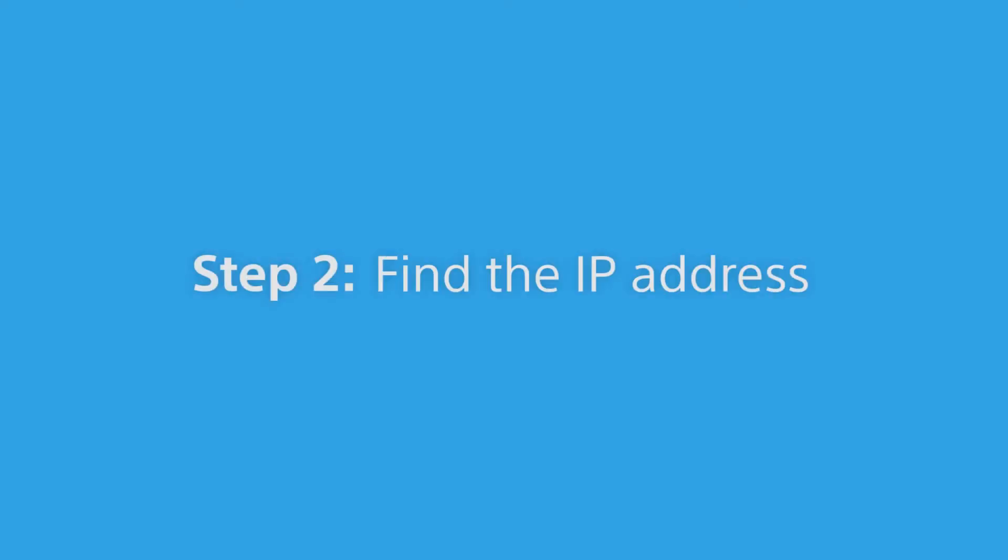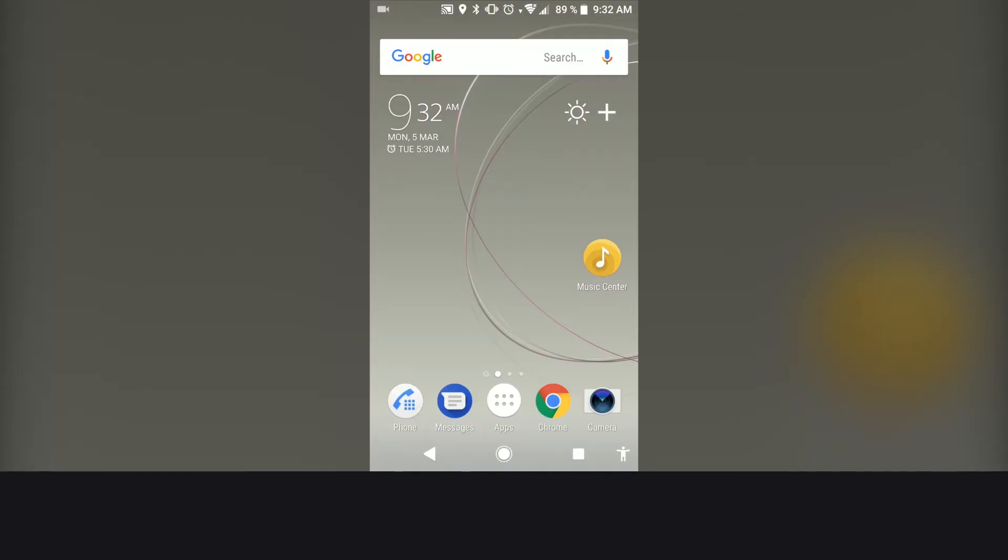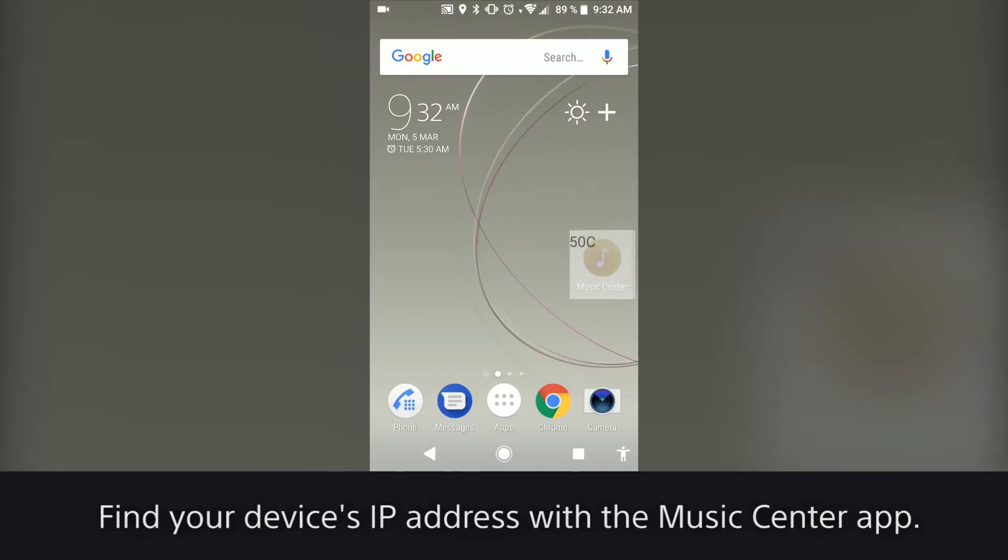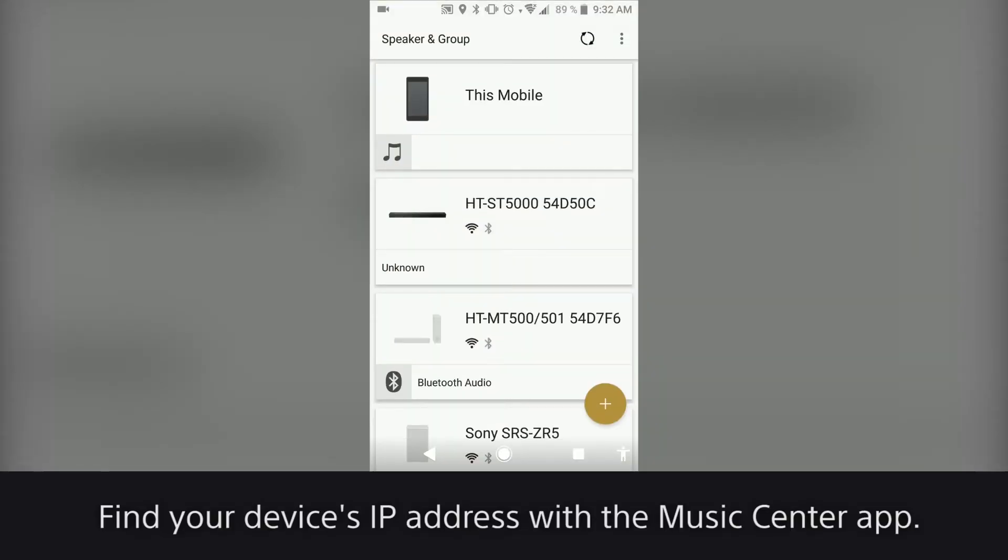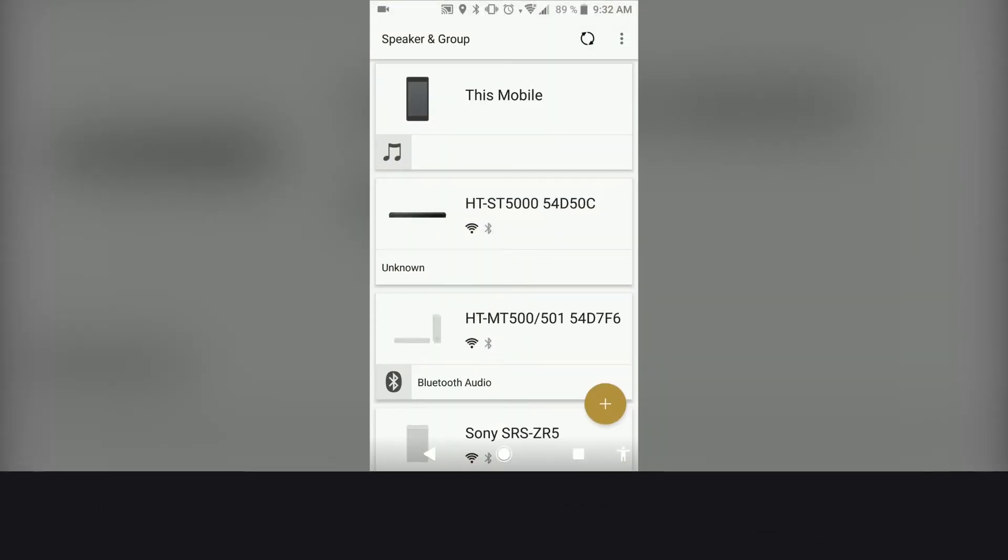Step 2: Find the IP address. Find your device's IP address with the Music Center app.